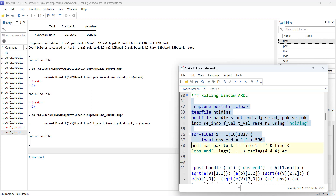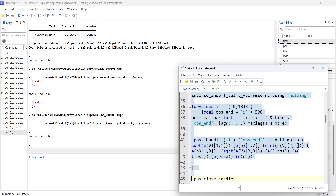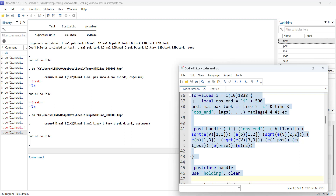The loop starts from 1, jumps 10, and runs a 500-observation regression until observation 1838, at which point the sample covers the last value in the data. In each iteration, it adds 500 to find the ending observation, runs 'ardl mal park turk' with automatic lag selection and maximum lags of 4 with error correction, then stores the starting value, ending value, coefficients, standard errors, F-value, T-value, RMSE, and R-squared.